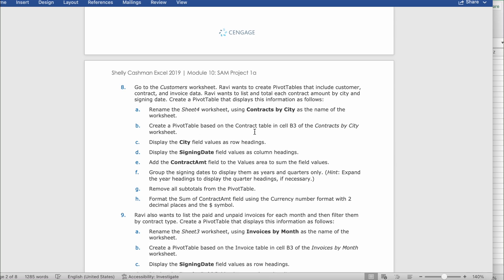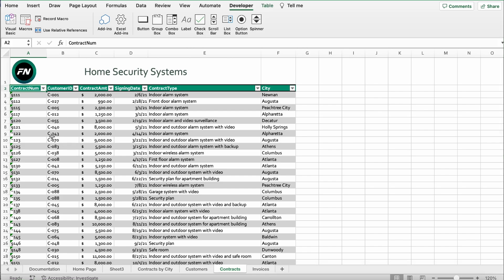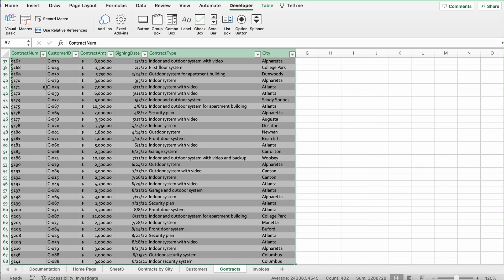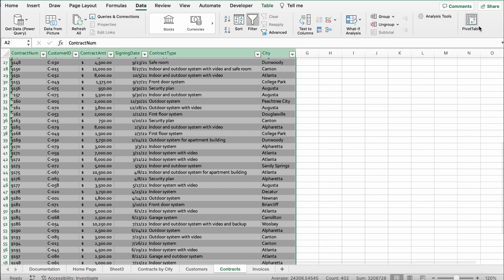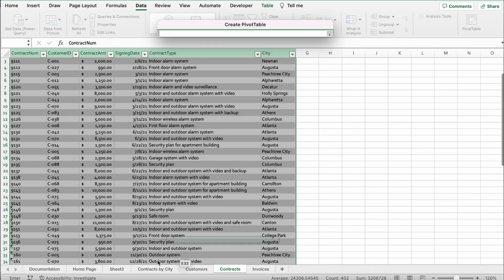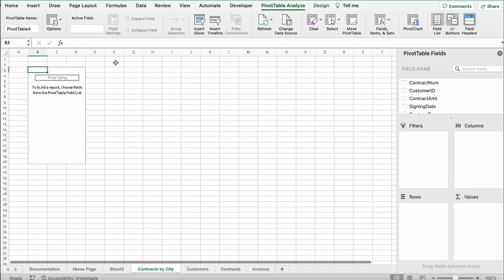Then it says create a pivot table based on the contract table, placing it in cell B3 of the Contracts by City worksheet. Go to the Contracts worksheet, select from the contract number column — click Command+Shift+Down then Command+Shift+Right to select the whole table. Go to Data, click Pivot Table on the top right, select Existing Worksheet, click the arrow, click Contracts by City at B3, click the arrow again to go back, and click OK.